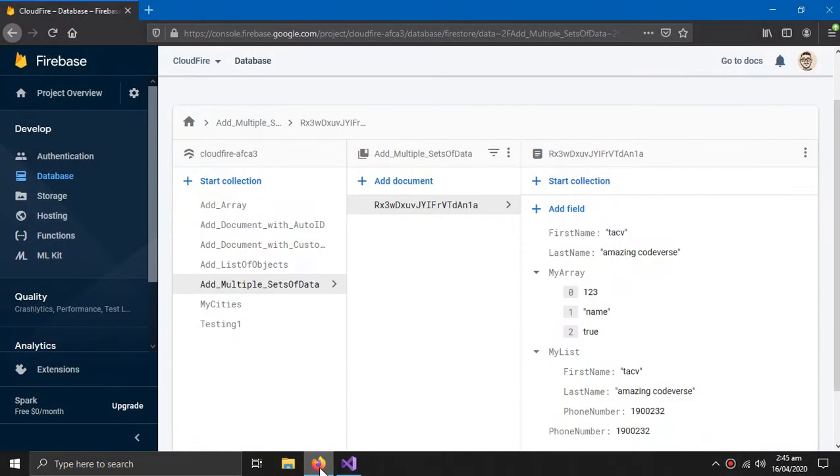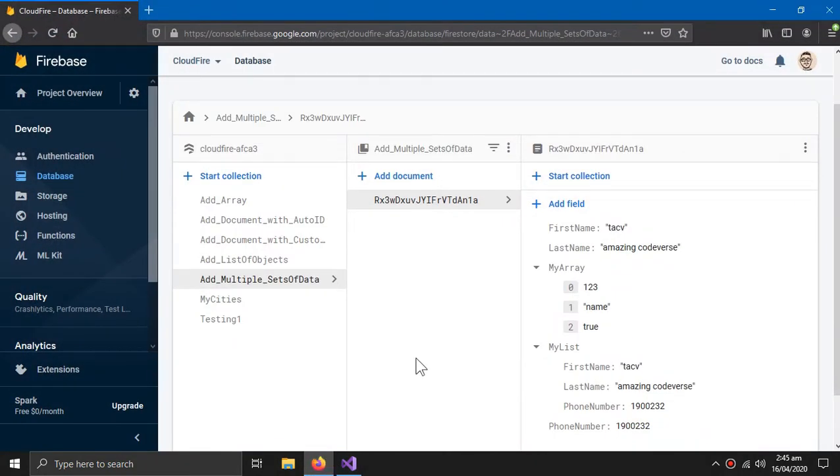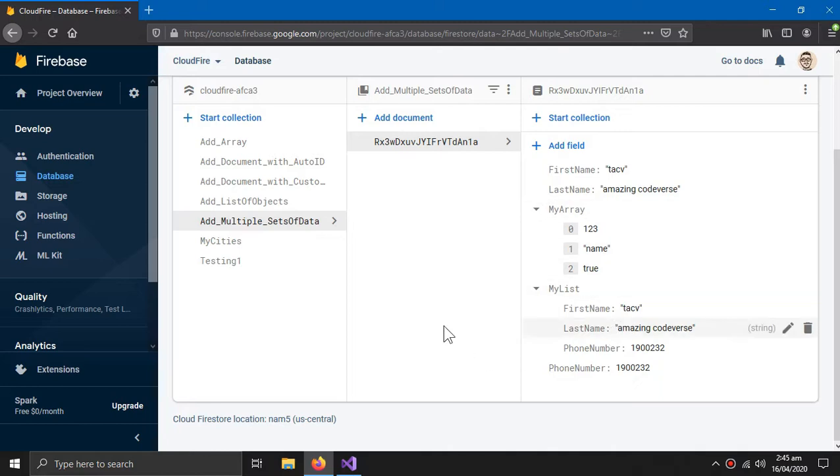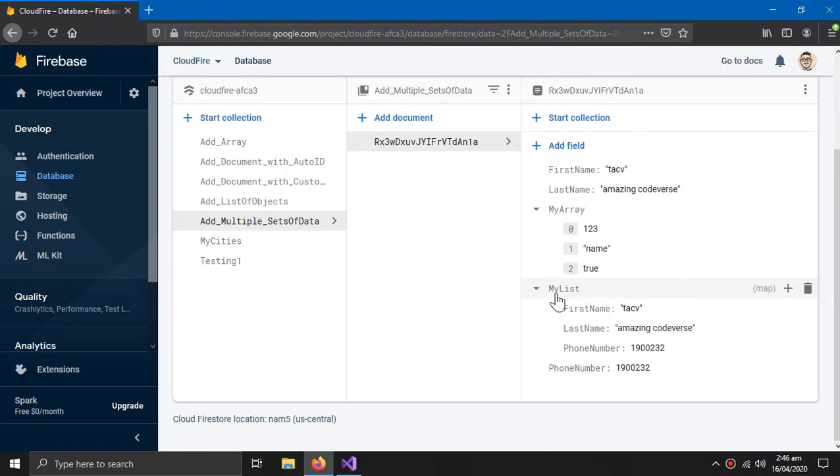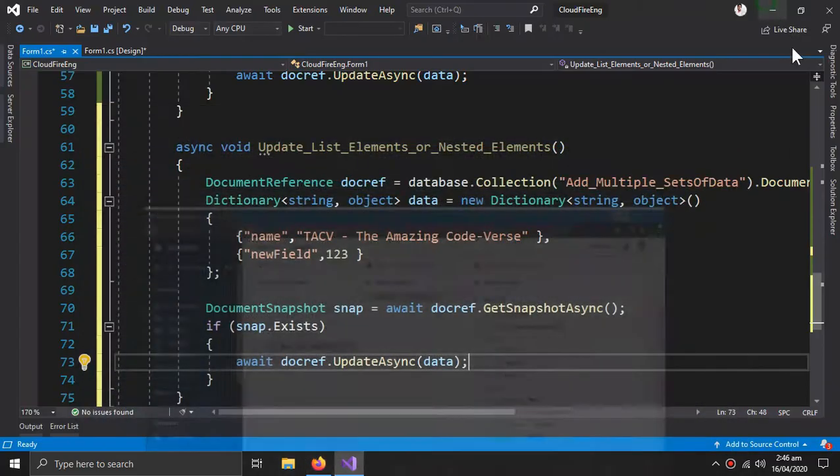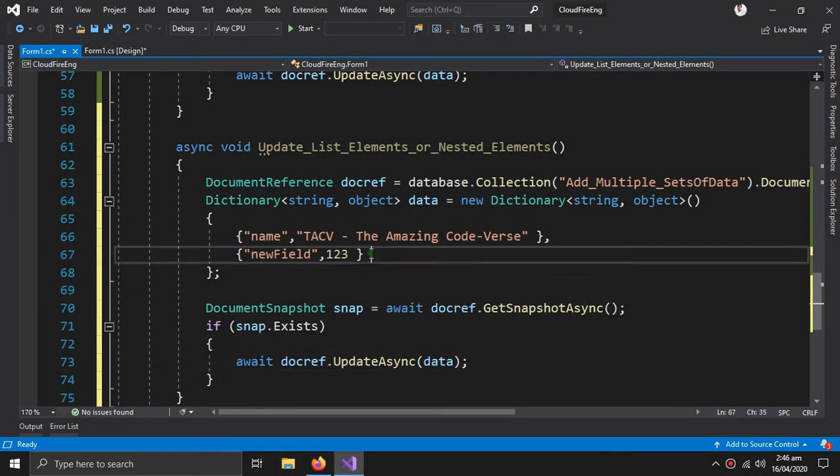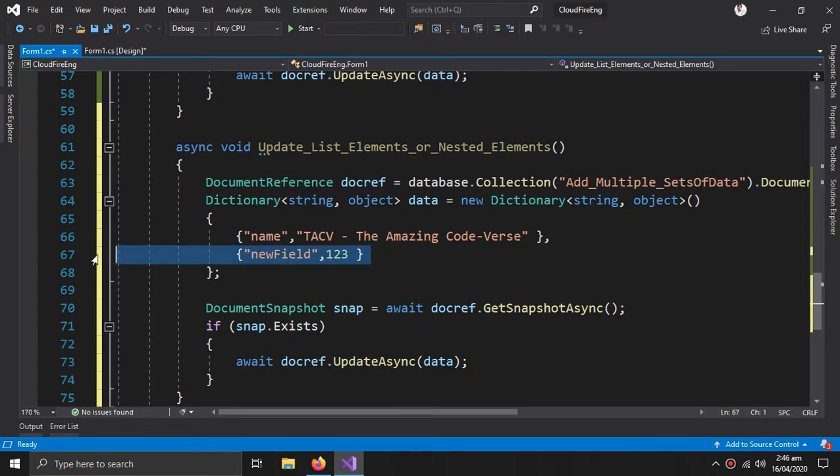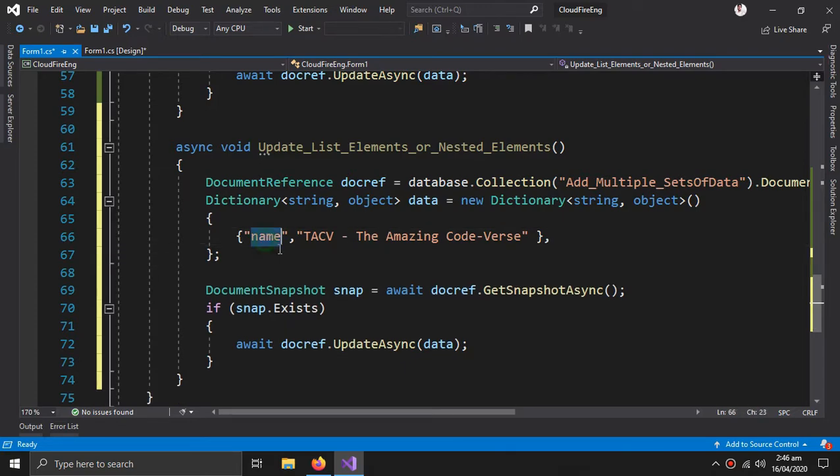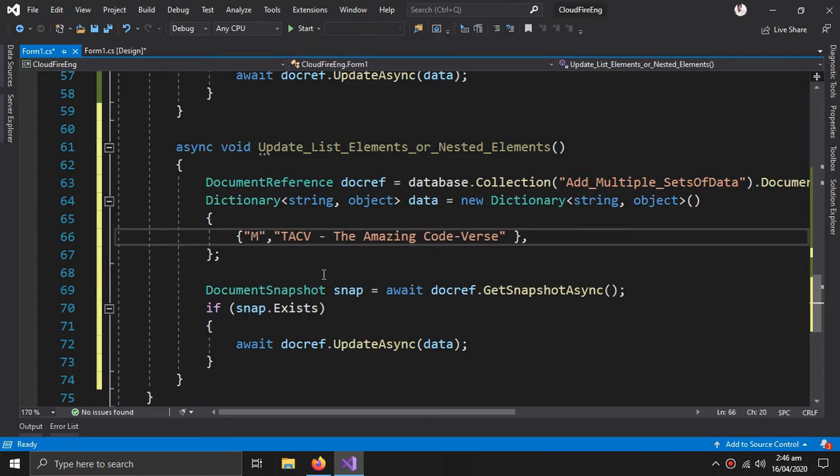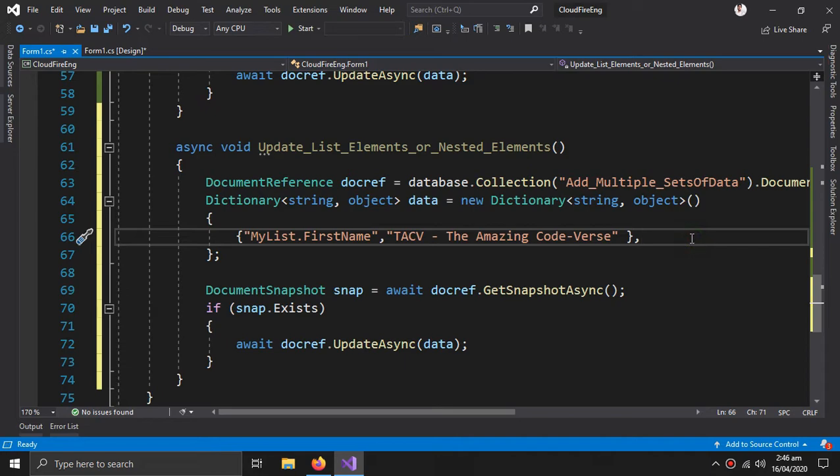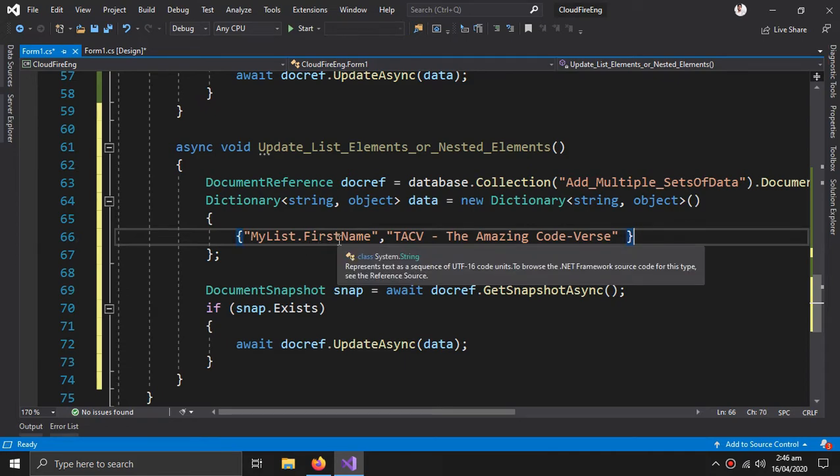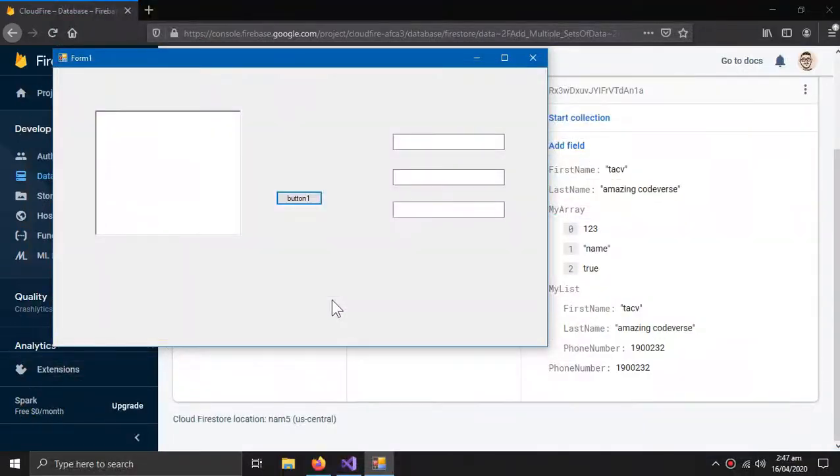Now what we want to update is that here in the my list there is first name which is techv, so I want to update this. So how can I do that? The name of the list is my list, change this to my list dot first name, and everything will remain the same.